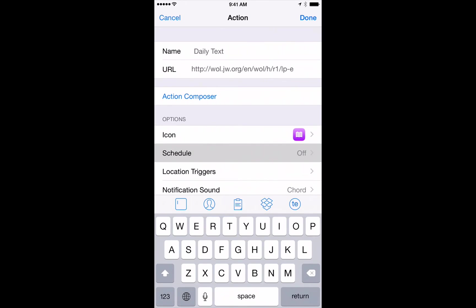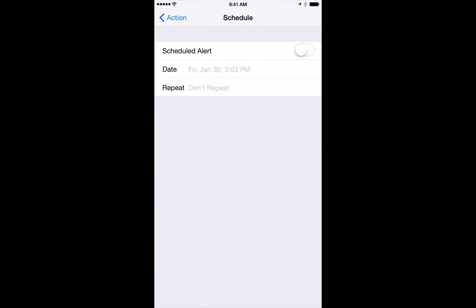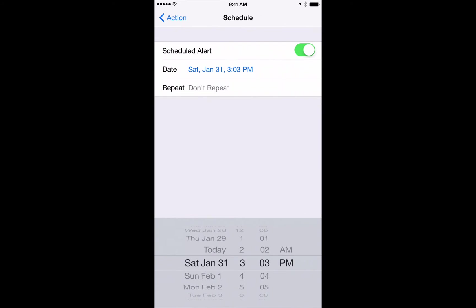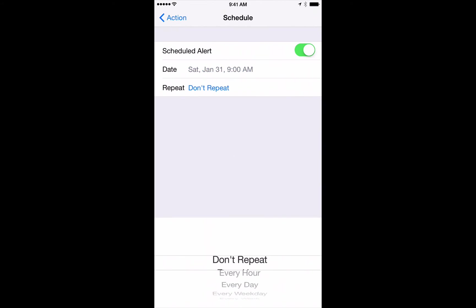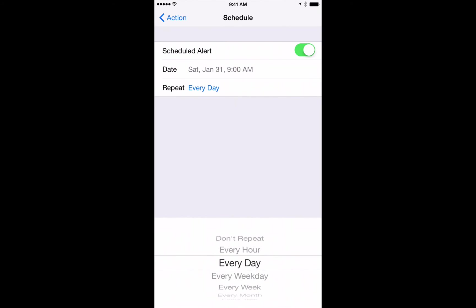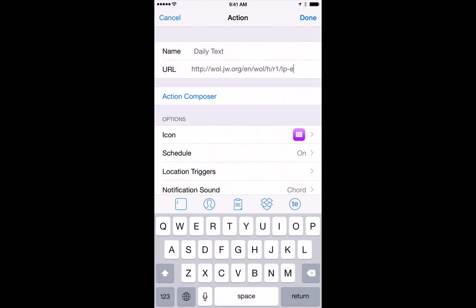Now this is important. Go into Schedule and you can turn on Schedule Alert and you can choose when you'd like to schedule the daily text. So I like to do it every day at 9 a.m. So we'll set that up. And where it says repeat, we're going to set that up for every week. Oh, excuse me. Every day we want to read the daily text. So we'll go in there. We'll go back out. And we're pretty much all done.